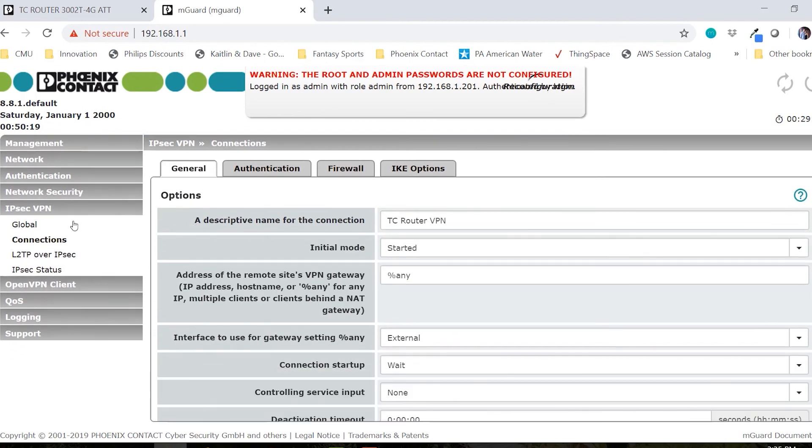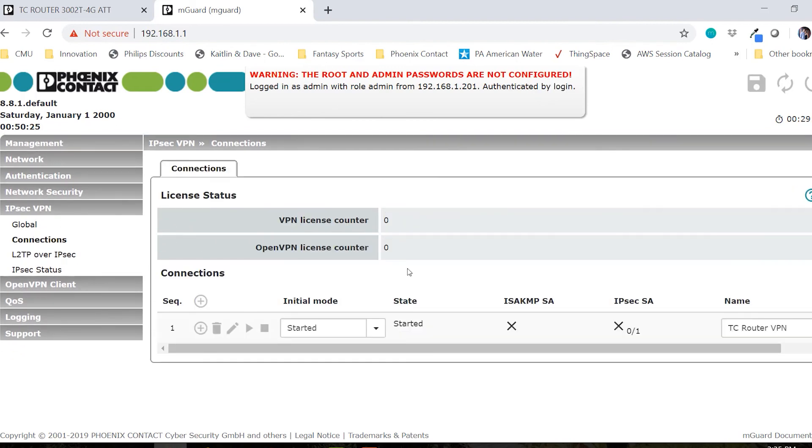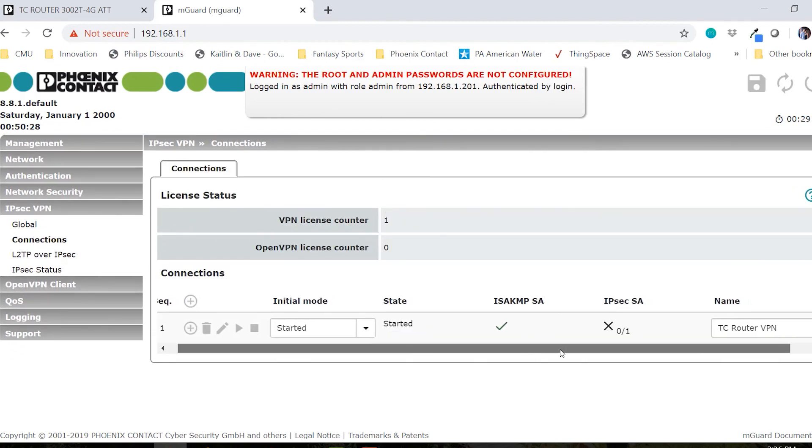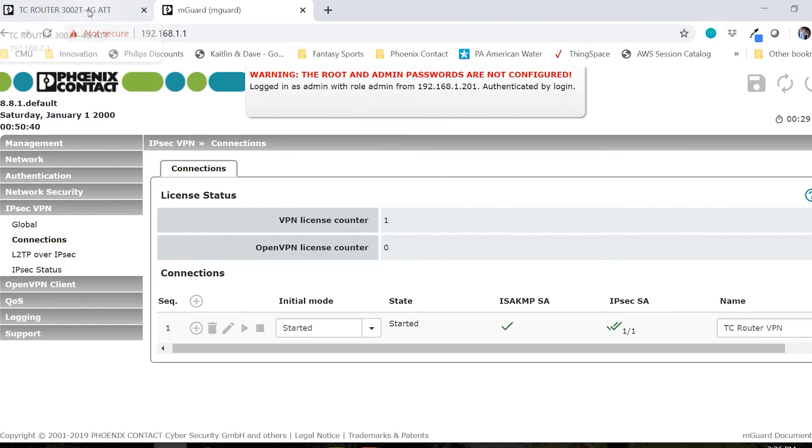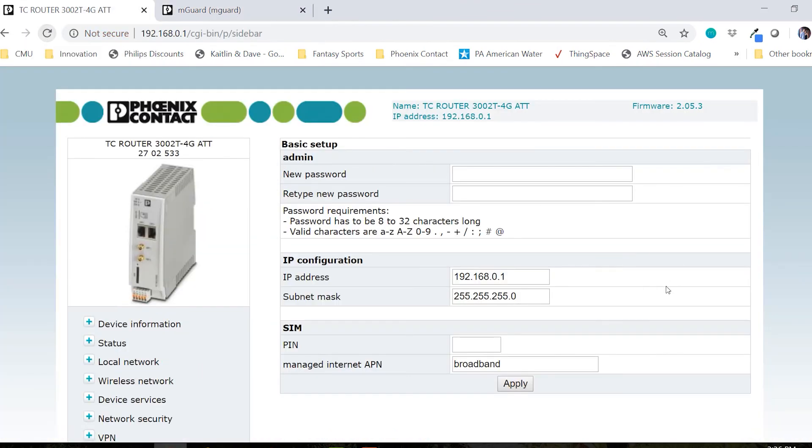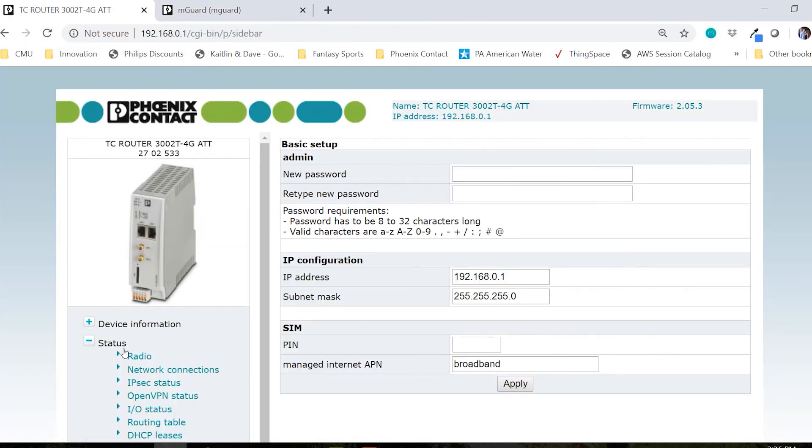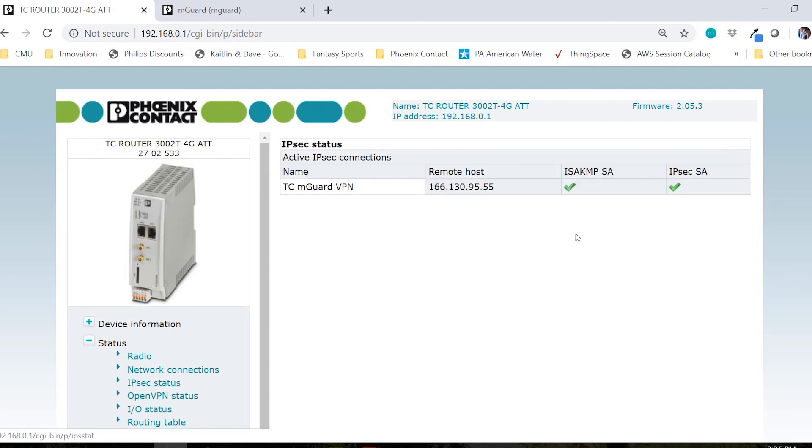Finally, we can go over to IPsec connections and we can watch the connection establish. We can verify the connection from the check marks for both the ISAKMP SA and the IPsec SA. We can also verify that the connection has started with the TC router by going back to the TC router web page, clicking status, IPsec status, and now we can see that we have green check marks for the TC router showing that the VPN has established between both products.